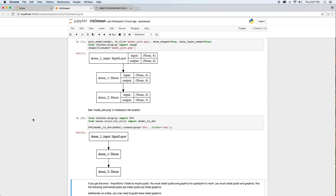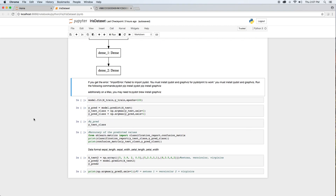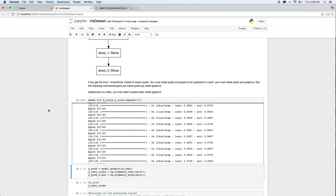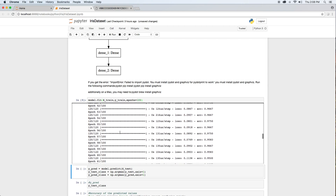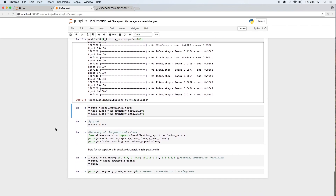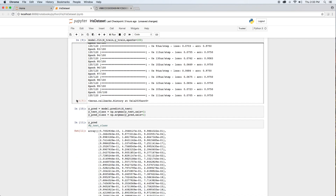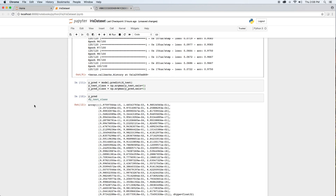We are now ready to train our model. In Keras, a model is trained using the fit command. In our case, we will train our model for 100 epochs. After training is complete, we can evaluate the performance of our model. Using the predict command on the X_test data set, we generate an array of predicted classification values in y_pred.